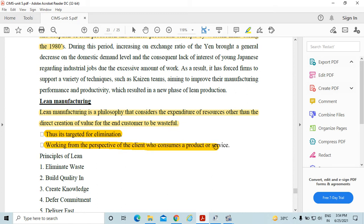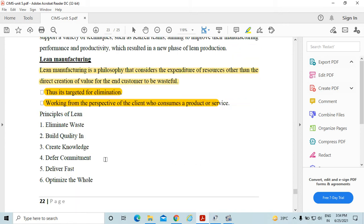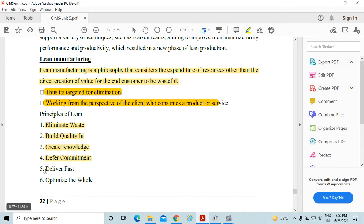Lean manufacturing works from the perspective of the client who consumes a product or service. The principles of lean are: eliminating waste, building quality, creating knowledge, deferring commitment, delivering fast, and optimizing the whole.